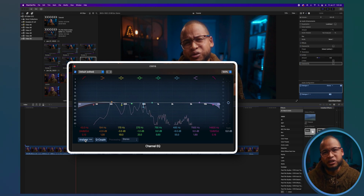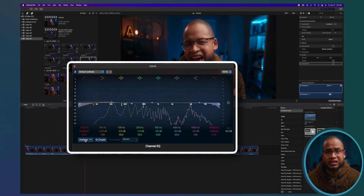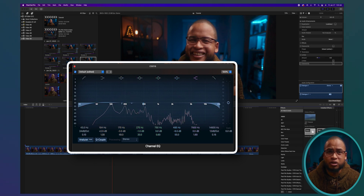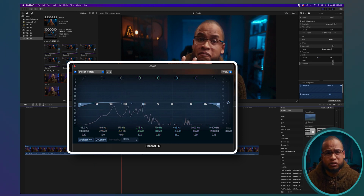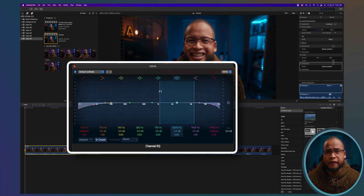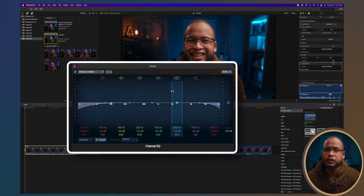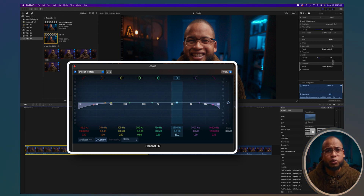The next step is simple: reduce the frequency of sounds you don't like and boost the ones you do. Click Analyze so you can see the frequency waves while listening to the audio. Then choose a frequency point and make the range smaller — click and drag into the middle, or drag this number down — to isolate the frequency you're working on.